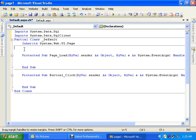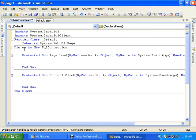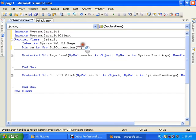I will declare two variables: dim cn as new SQL connection. Here I will post the connection string.